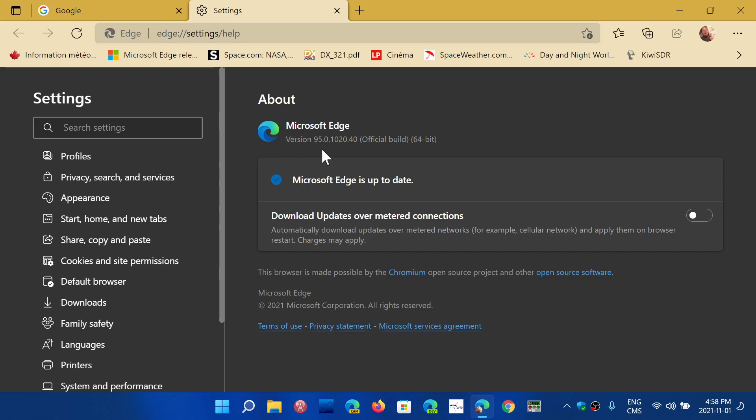Make sure that you update to the latest version. Today, the video I'm making on Monday, November 1st, the latest update version for Edge stable is 95.0.1020.40. This is kind of interesting.